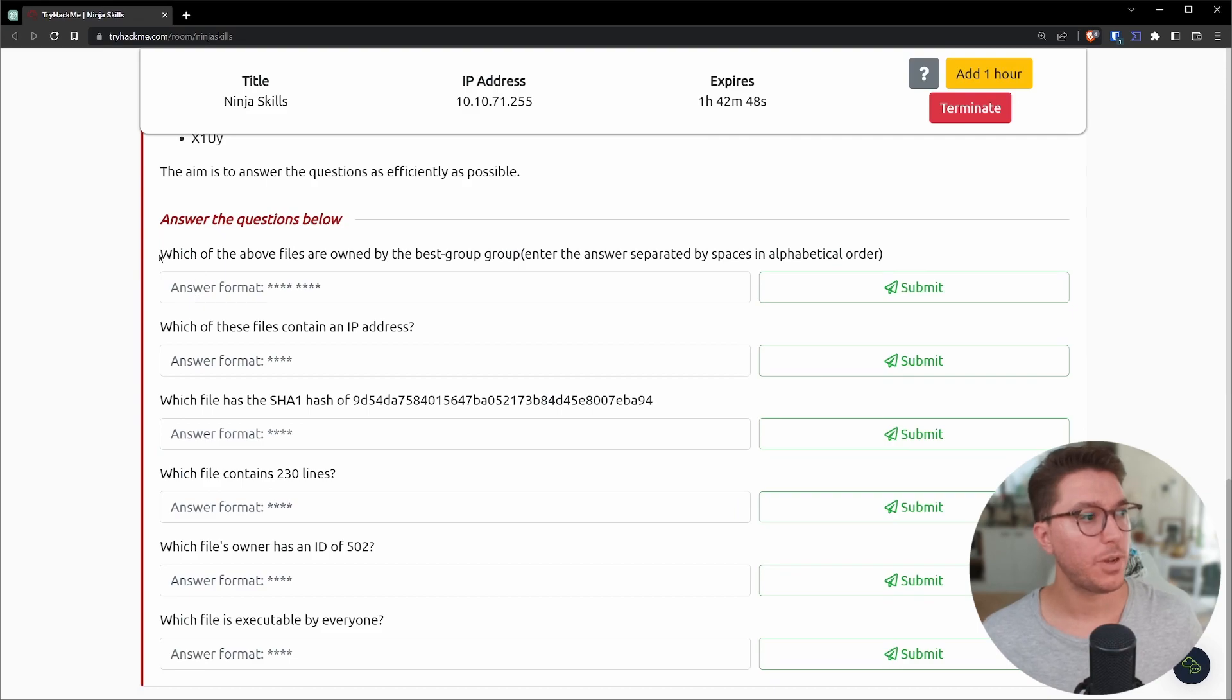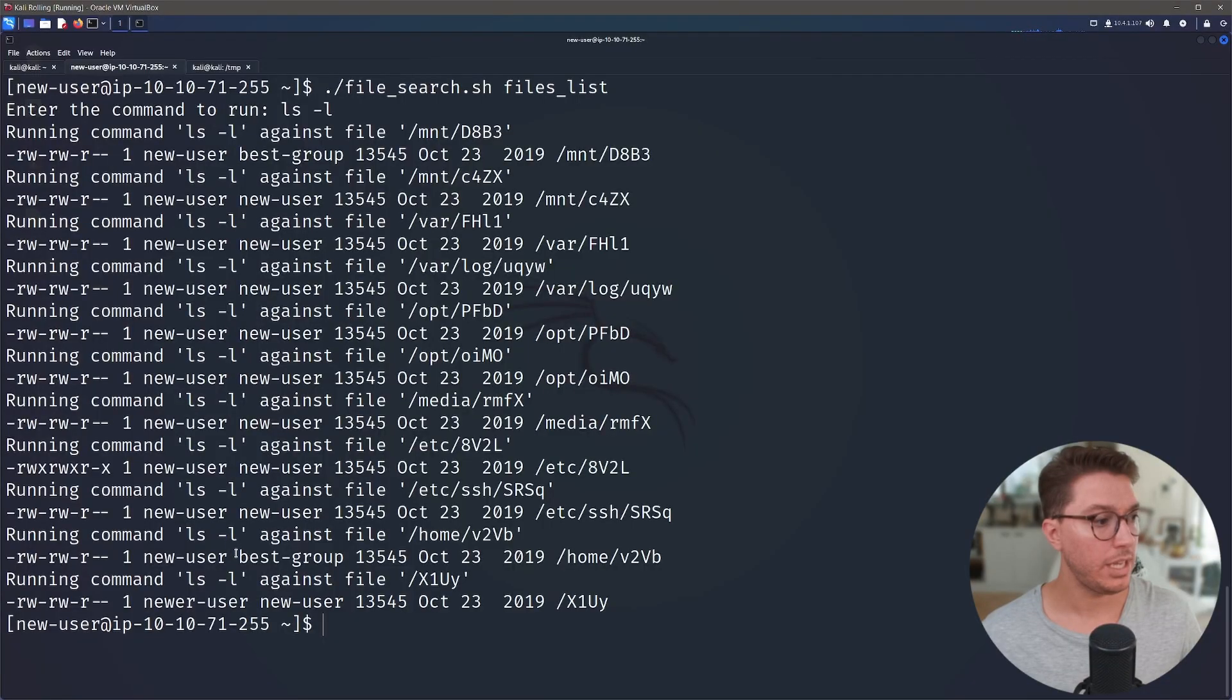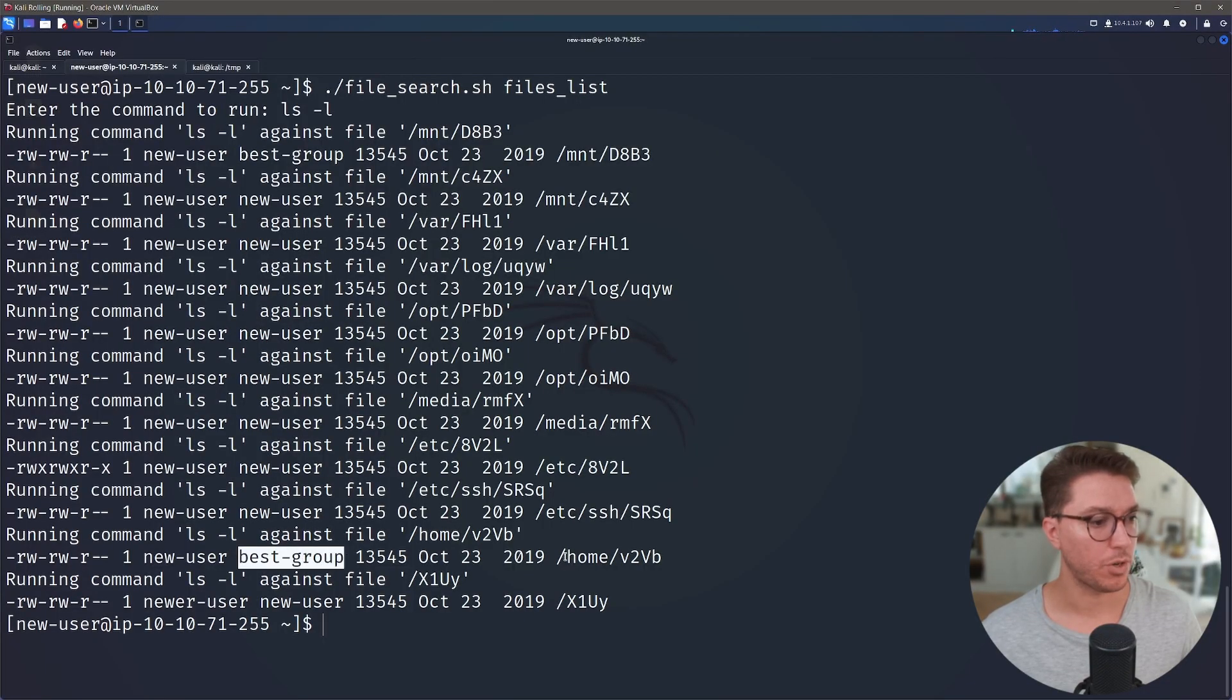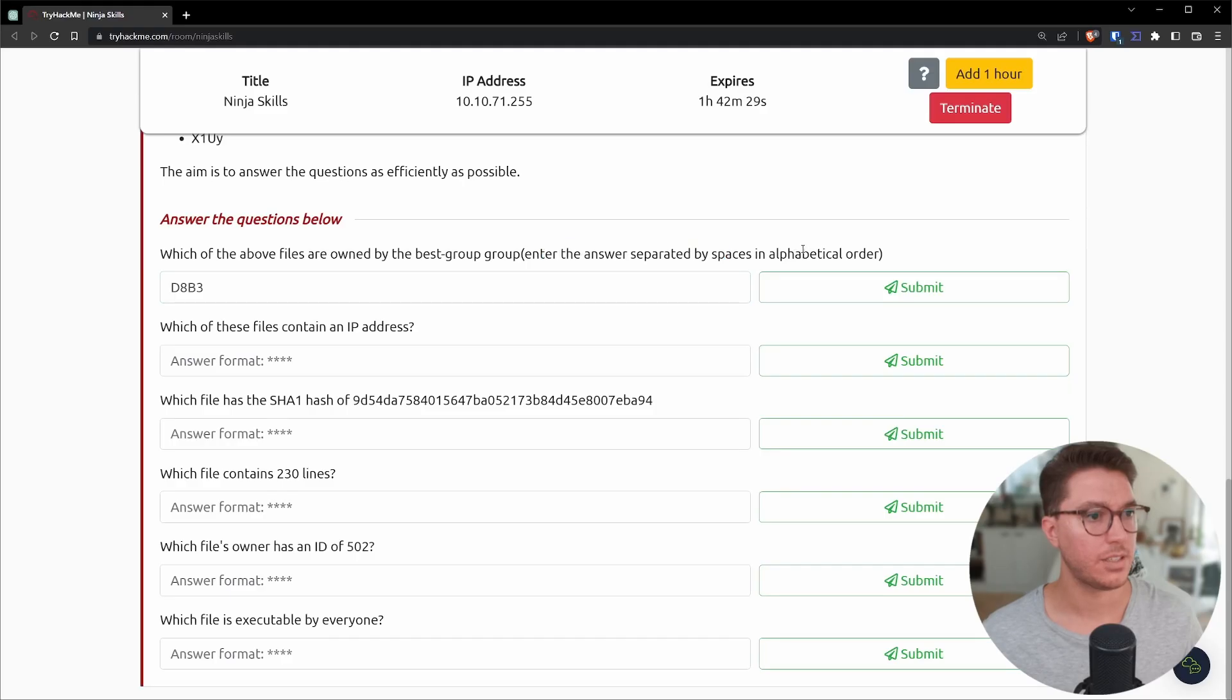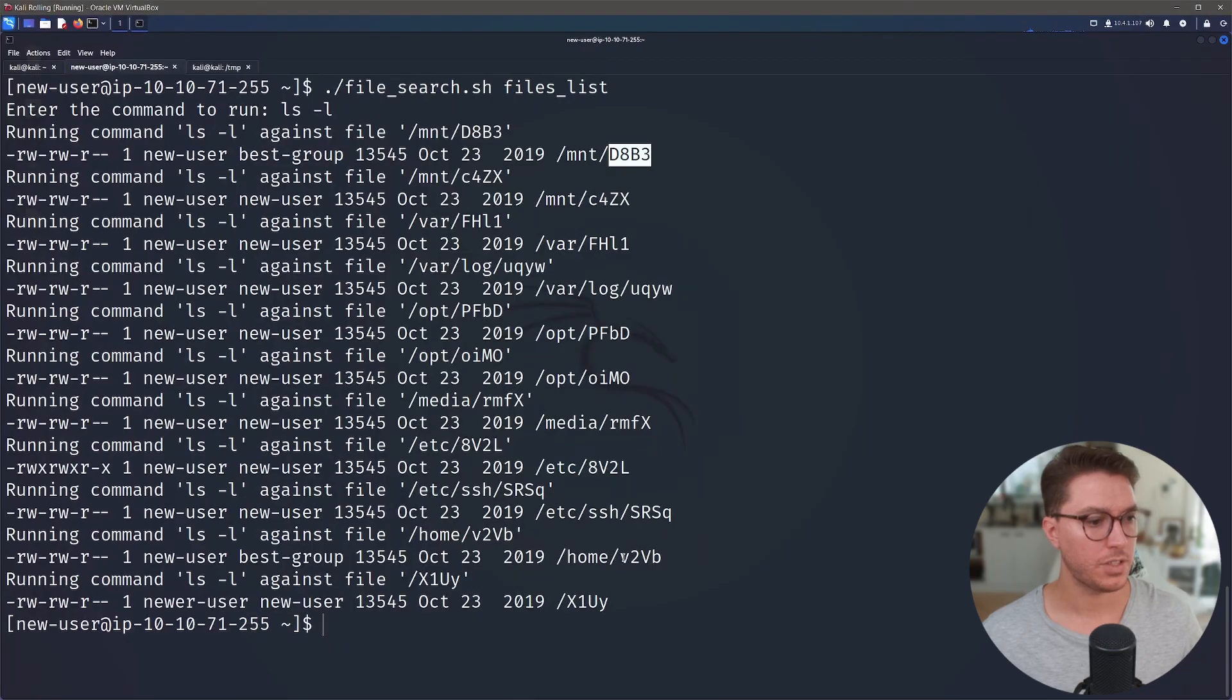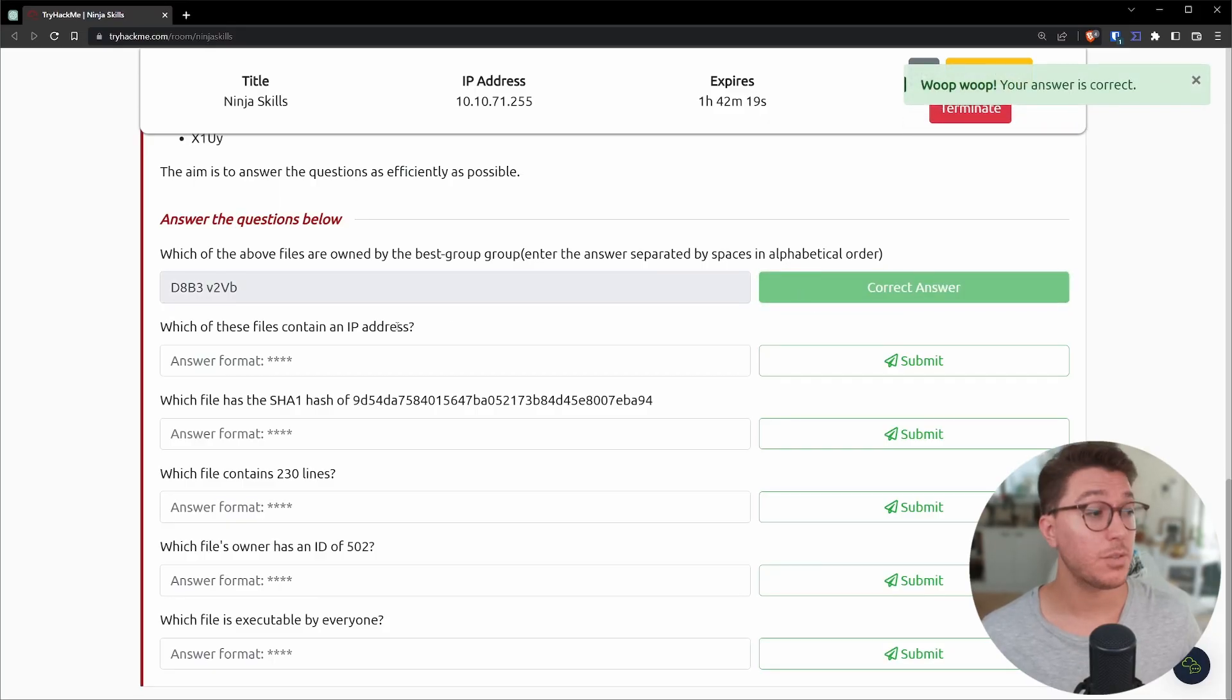So if we go back to our first question, which of these above files are owned by the best group? So we can go here and we can see that we've got best group is for this file and best group is also for this file. So it says answer with in alphabetical order. So D going first, then V second.